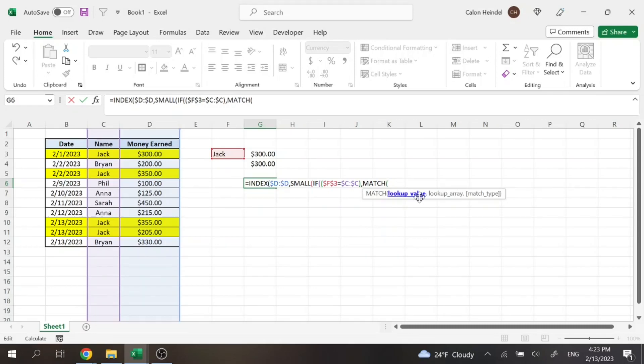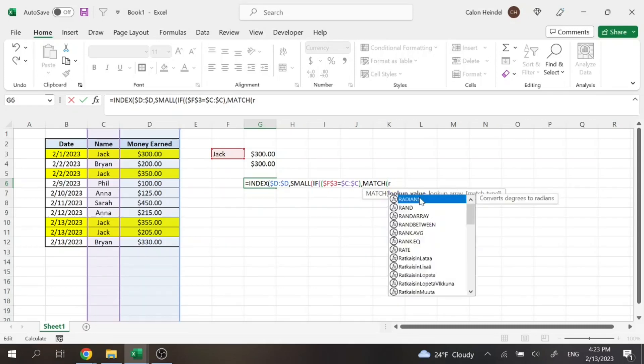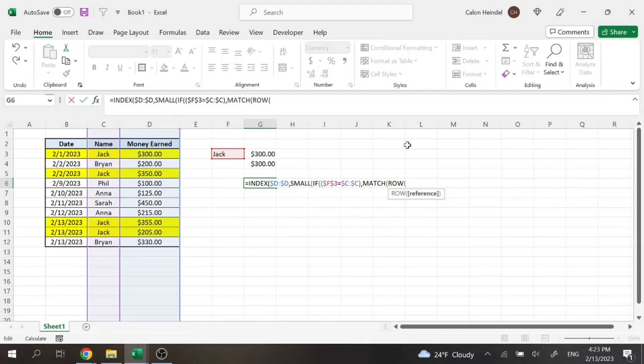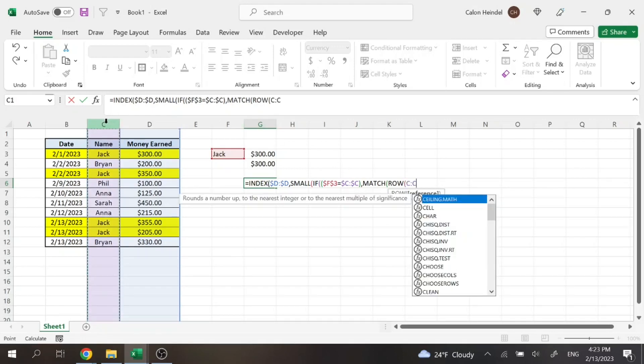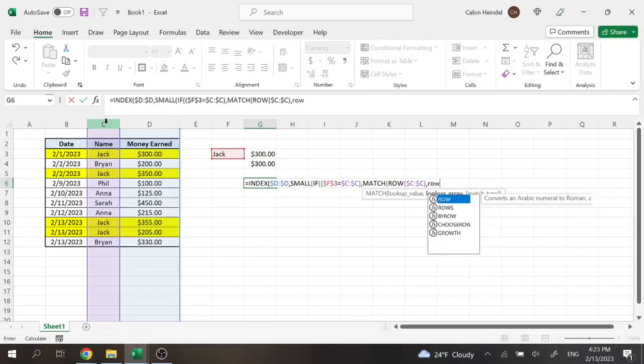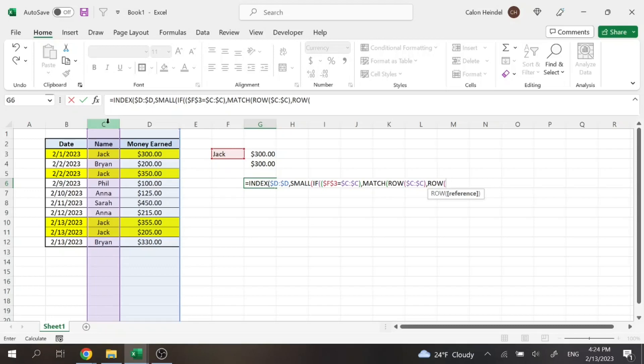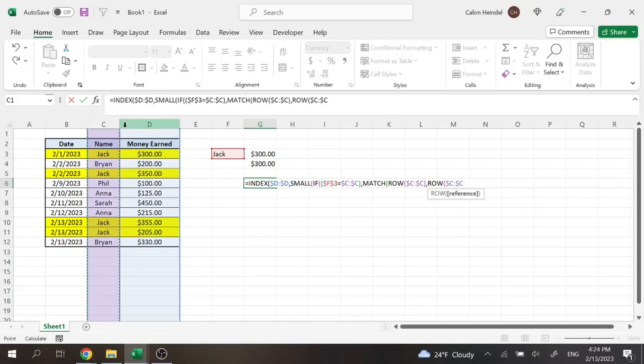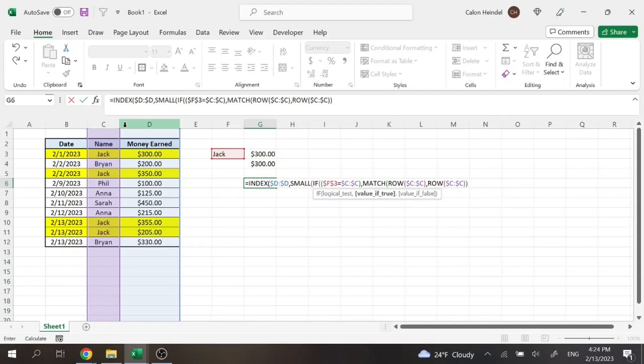We're going to want to do row formula and then select the column we're searching. We'll go ahead and lock that. Close parentheses. Comma. We're going to do another row function for the same column that we're searching. Lock that. End parentheses. Then we're going to end the parentheses twice.